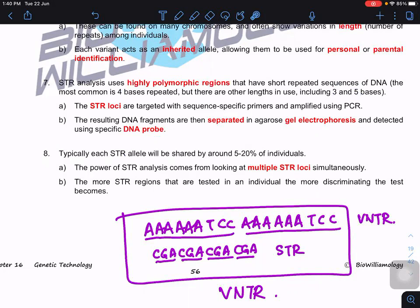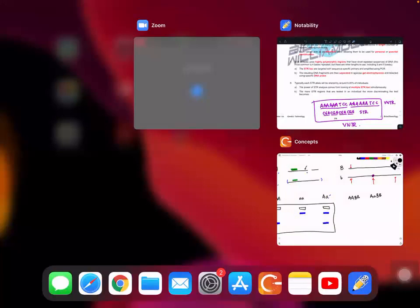STR loci are targeted with sequence-specific primers and amplified using PCR — this is advantageous because even without a restriction enzyme, we can use primers to bracket out specific regions. Once amplified, the fragments are separated by gel electrophoresis and detected by DNA probes, giving us a banding pattern. Typically about five to twenty percent of individuals share the same STR allele at one locus, but using multiple STR loci together allows us to discriminate individuals, so nobody will have the same overall DNA profiling pattern.